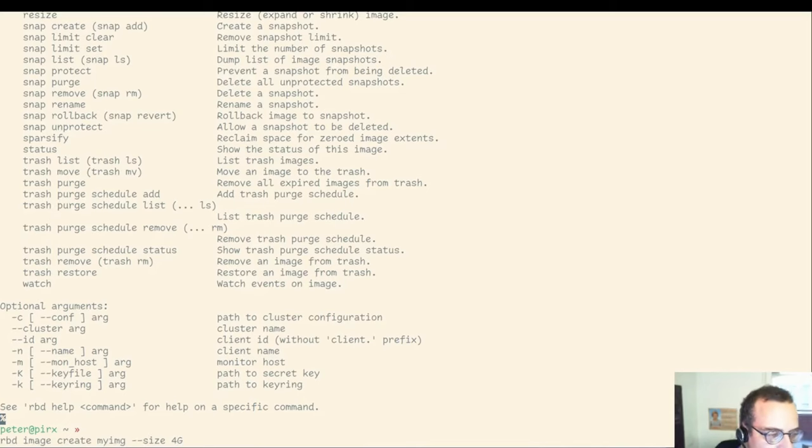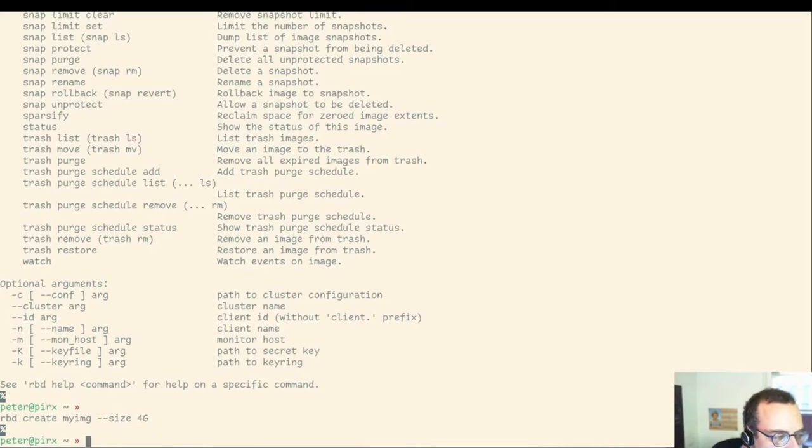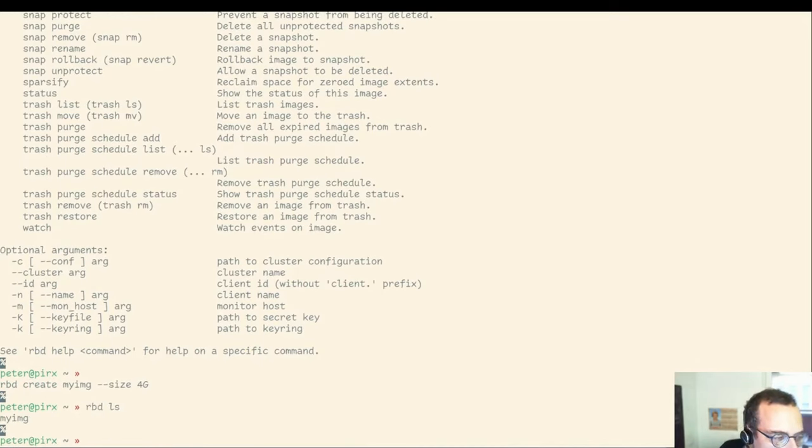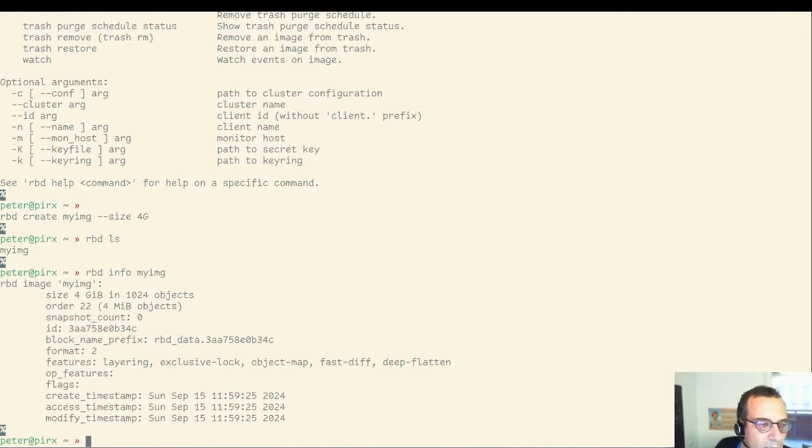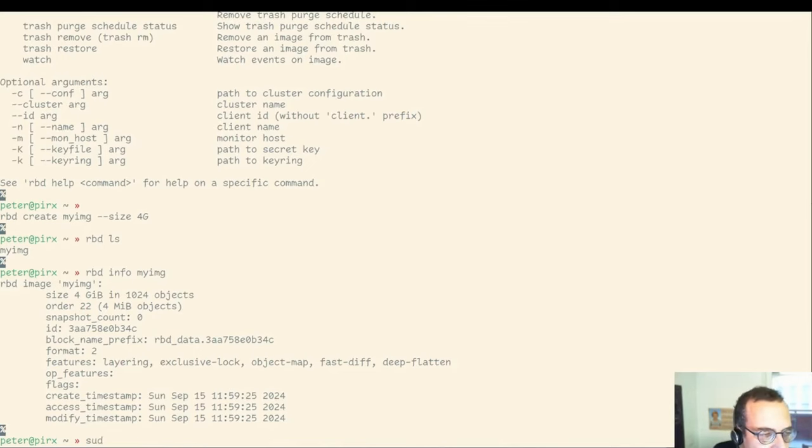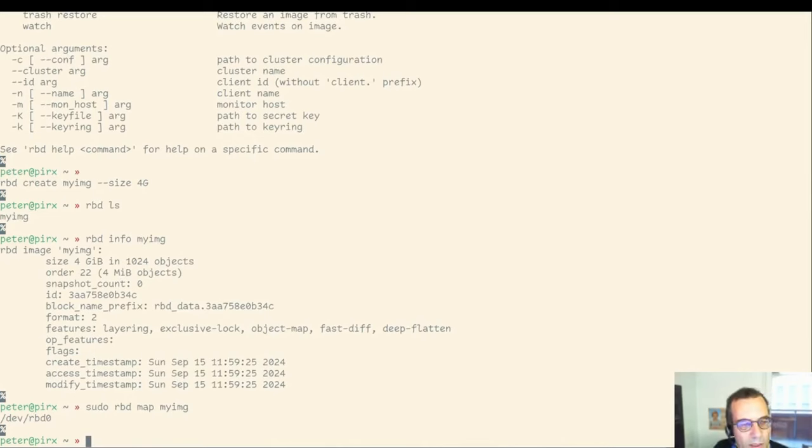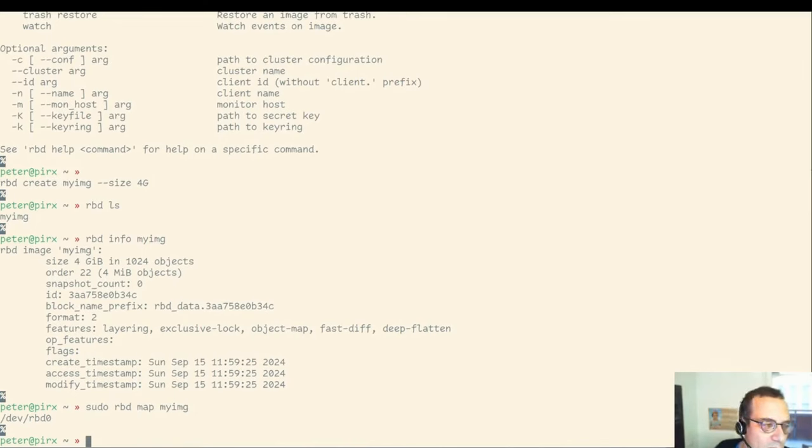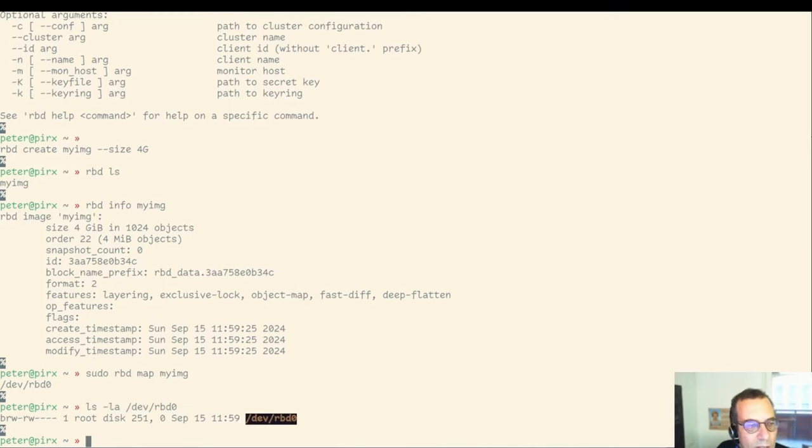RBD create my image with a size of four. That's actually a typo. I just need to do RBD create image. And here we are showing some details about this image. Let's actually make use of it. And this is done by the RBD map command. This maps the remote image into a block device on the local system on my notebook here.